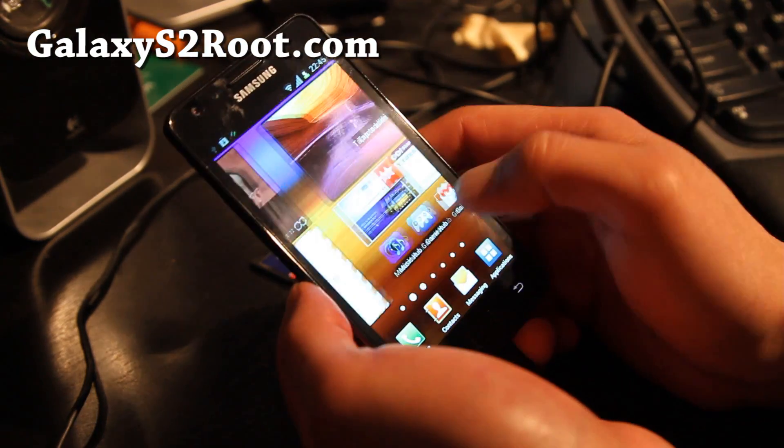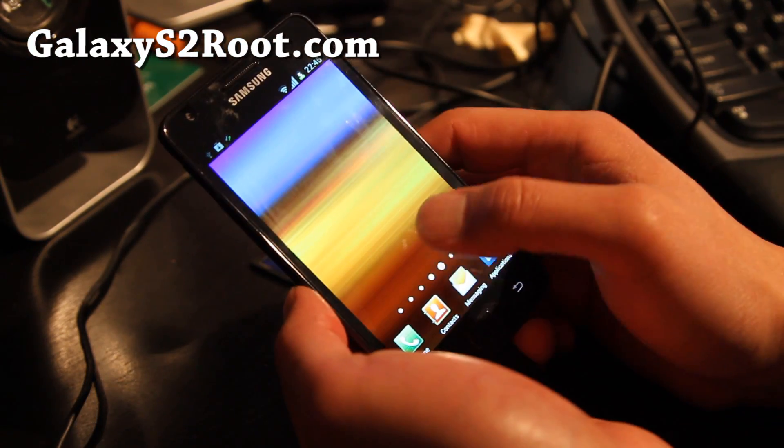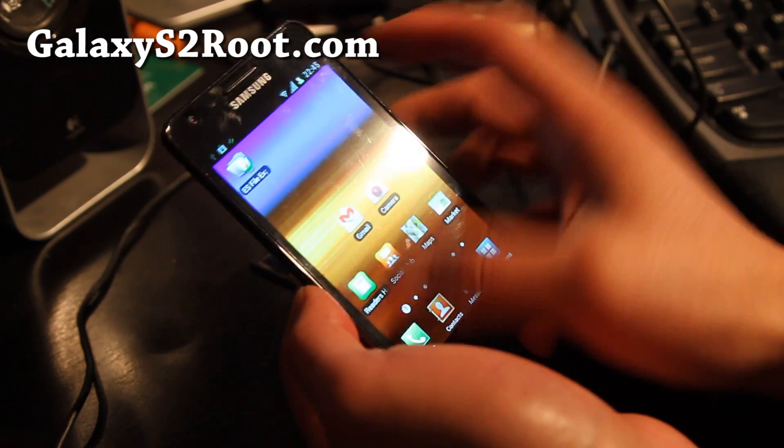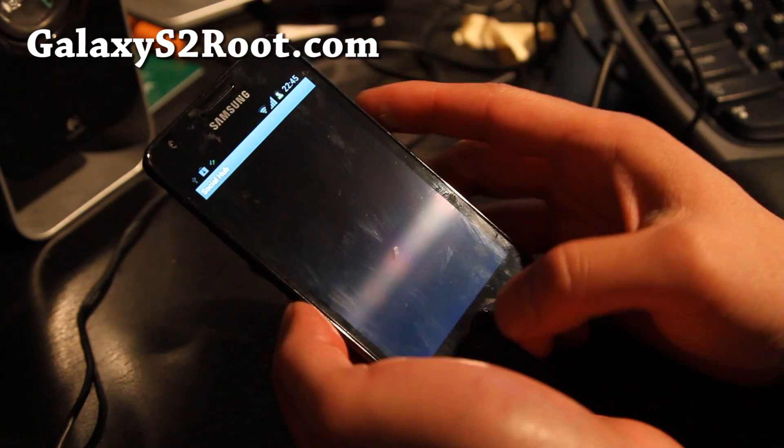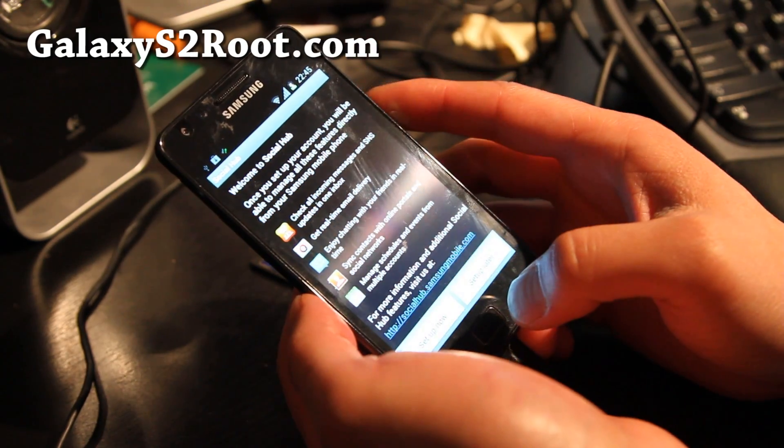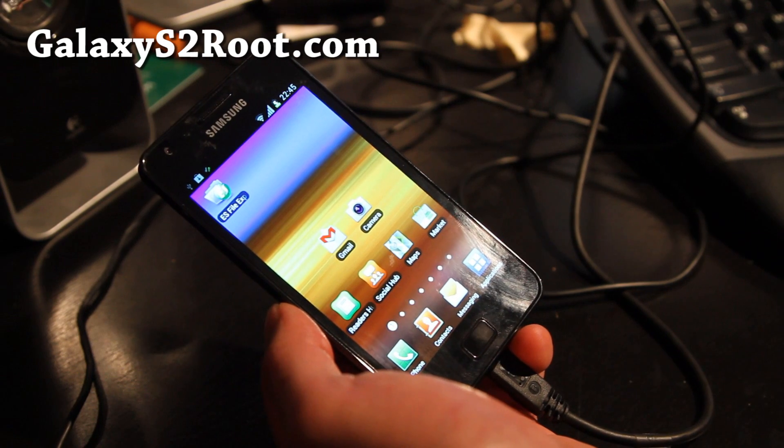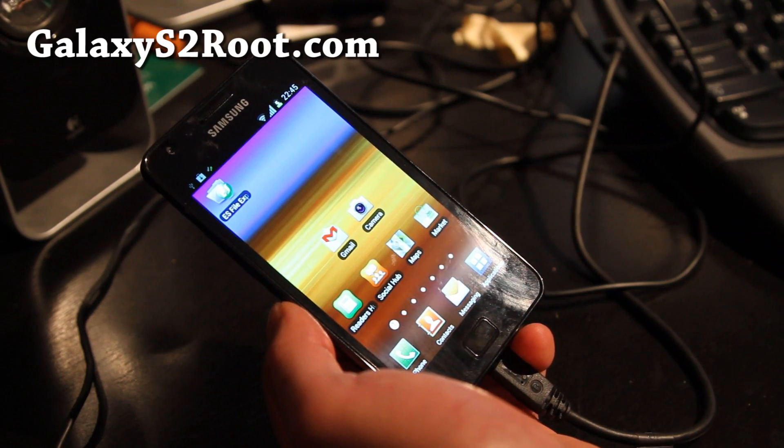So check it out. I'll have download links below. This is what I'm using for the Galaxy S2. Love it. Alright, see y'all later. Bye bye.